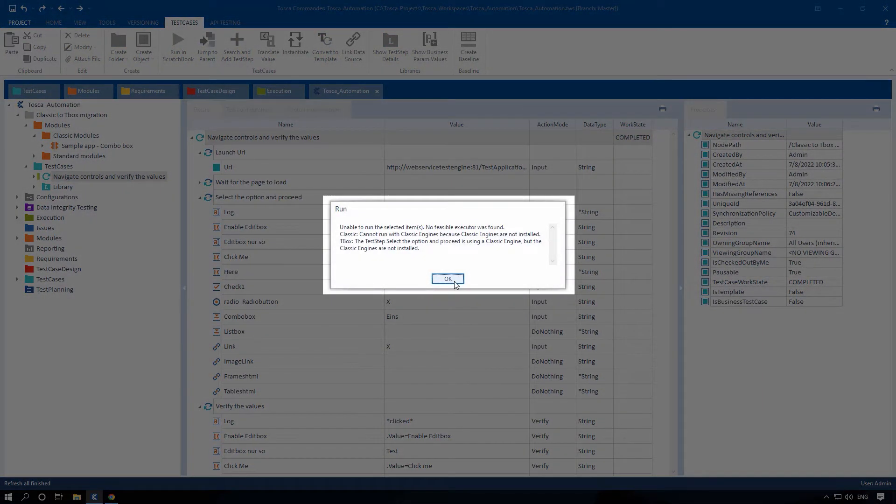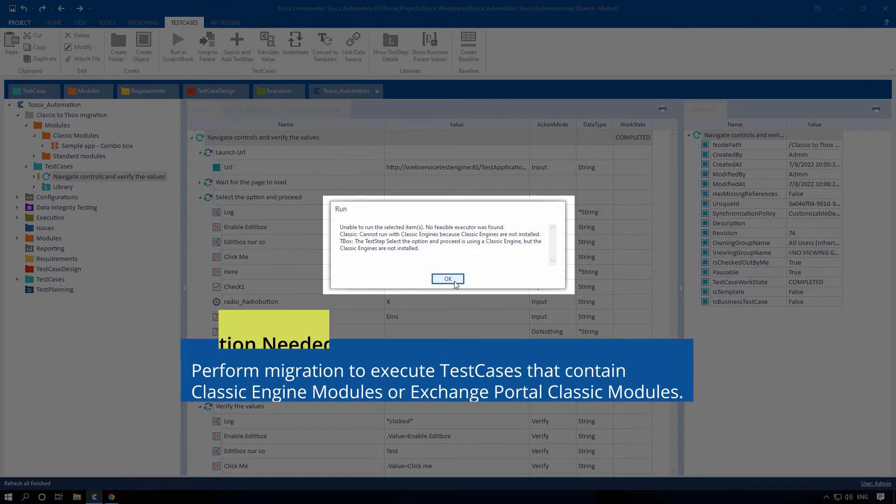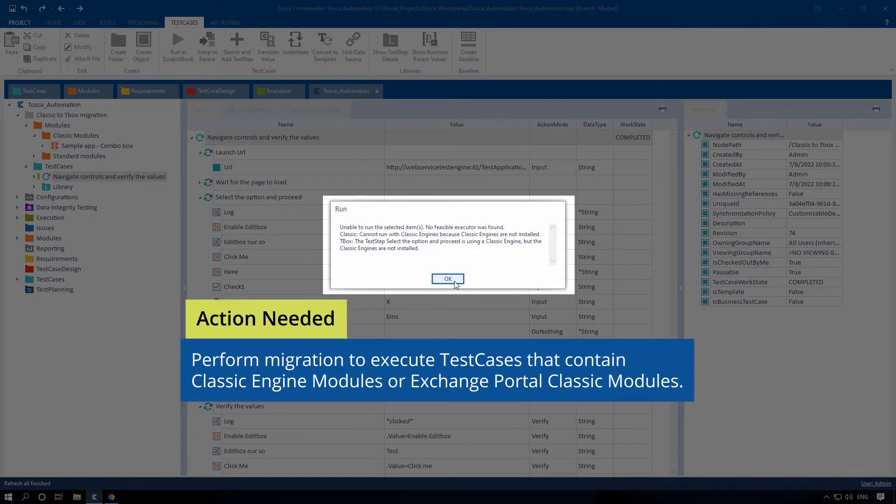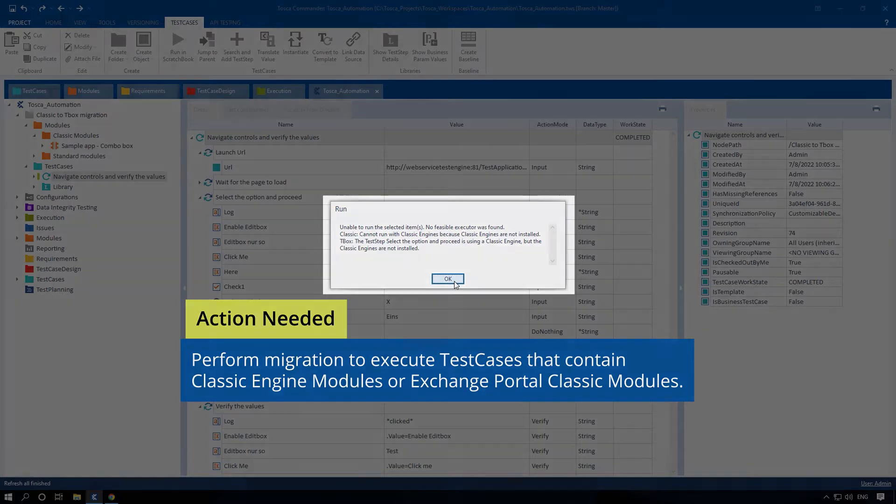You will have to perform migration to execute test cases that contain classic engine modules or Exchange Portal classic modules.